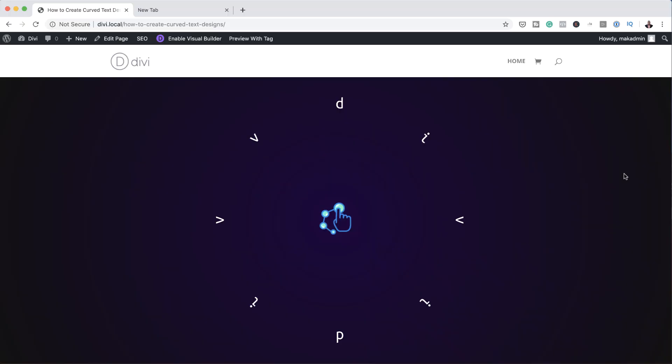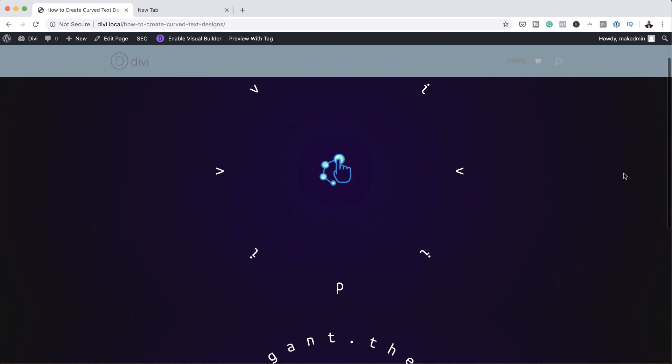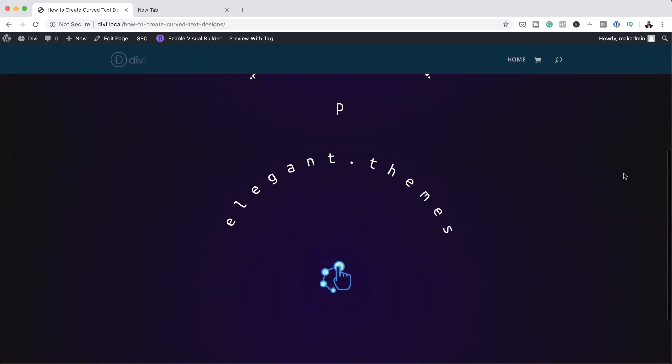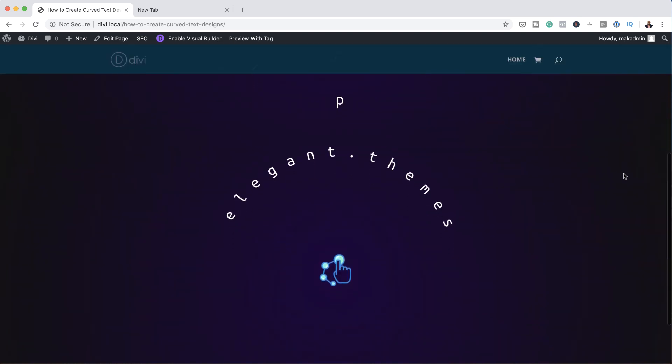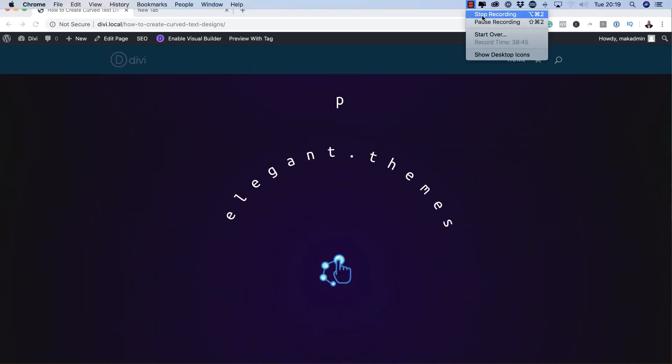Hello Divi Nation and welcome. In today's video I'm going to show you how to create curved text designs in Divi. This is the final result we're aiming to achieve, so without wasting a lot of time let's dive in and get started.